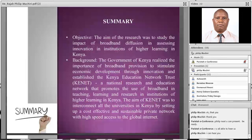The objective of my research was to study the impact of broadband diffusion in assessing innovation at institutions of higher learning in Kenya.